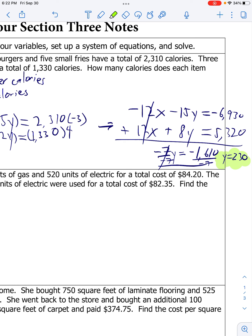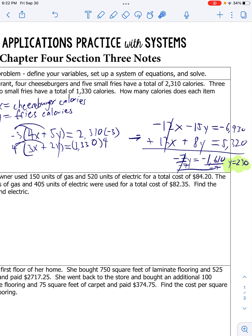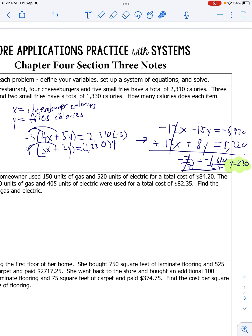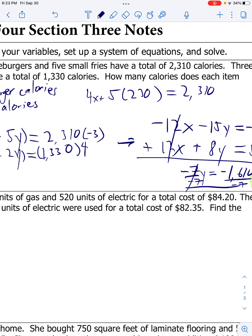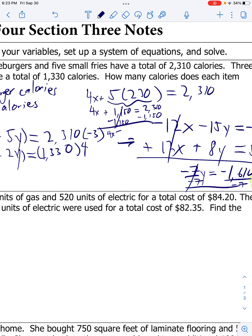Good job. So I can plug this result into one of my original equations. Let's do 4x plus 5y equals 2,310. So 4x plus 5 times 230 - y is 230. So 4x equals 2,310. 5 times 230 is 1,150. Subtract 1,150 from both sides. Get 4x equals 2,310 minus 1,150, that's 1,160. So 4x equals 1,160, divide by 4 on both sides. I get x equals 290.